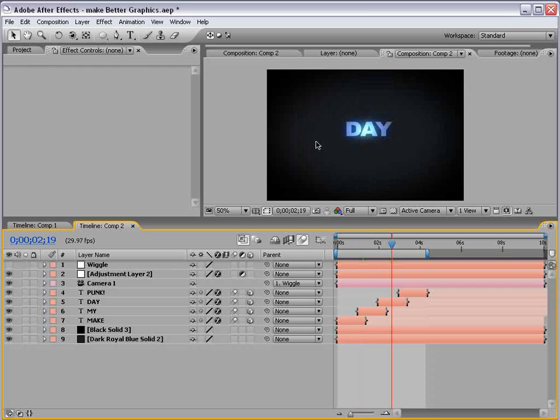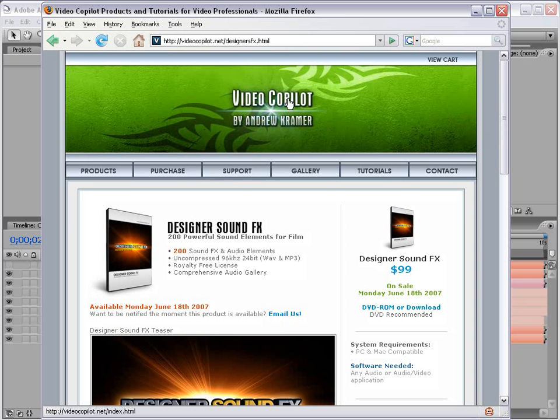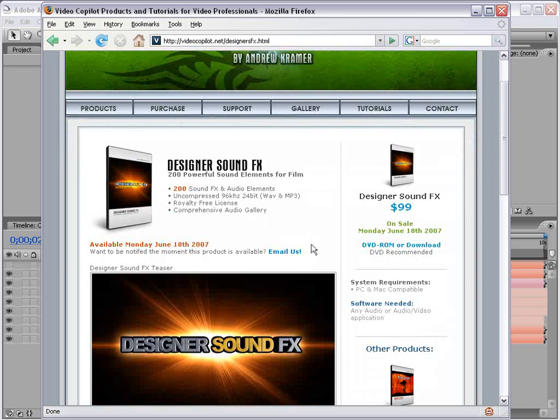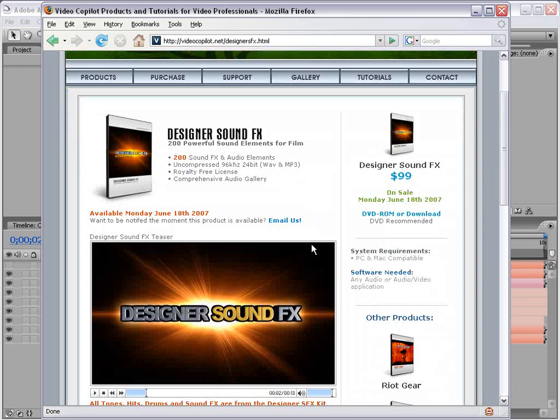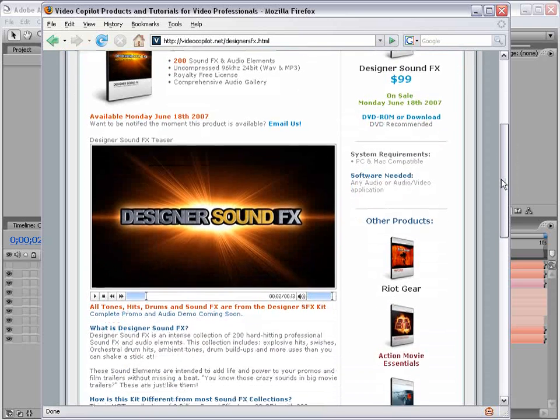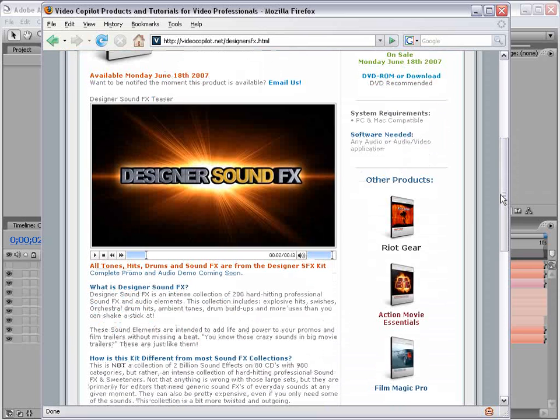So now we come to the second part of this video. And that is the big announcement. What we have is a new product called Designer Sound Effects. And basically what this collection is, you can obviously read up on this, and there's a link on the tutorial page. This is a collection of those cool hard-hitting sound effects that you'll hear in movie trailers. So all of those effects, the swishes and the hits and the drum build-ups, they're all part of this collection.